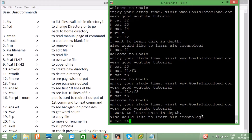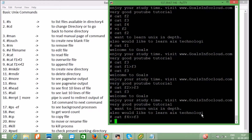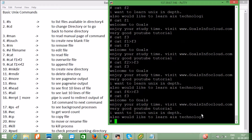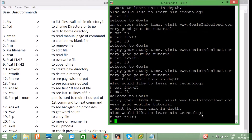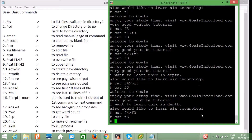If I use `cat f4 > f3` — f4 is a blank file and a single `>` overwrites f3, so f3 becomes a blank file. This is how append (`>>`) and overwrite (`>`) work with file redirection.